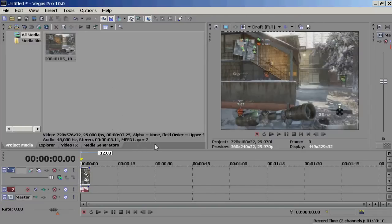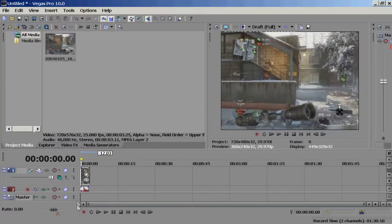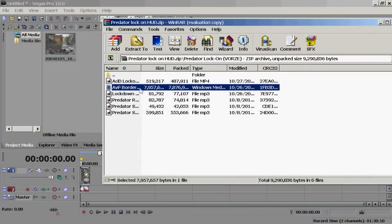I've already posted a link in the description box right below my video for the download link, and once it's finished downloading it's going to be in a WinRAR file. You're going to open it and there are two files.